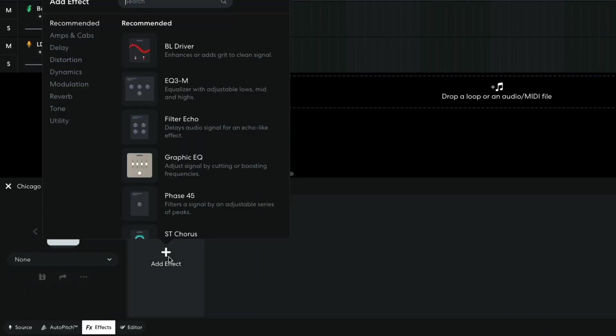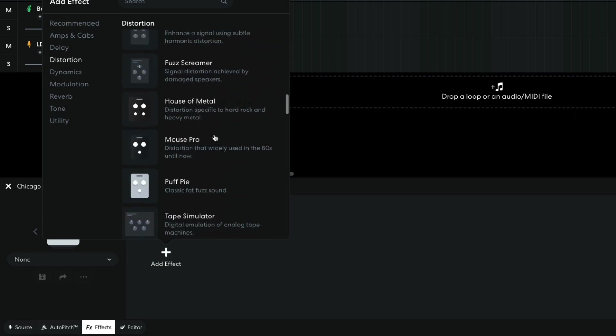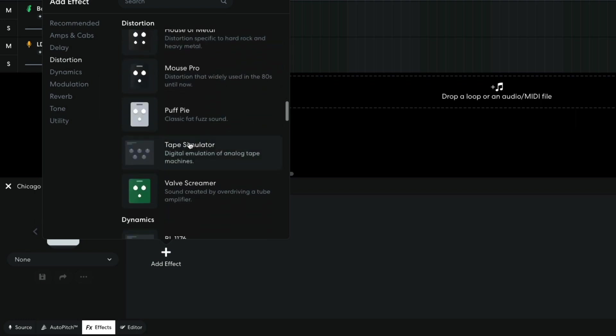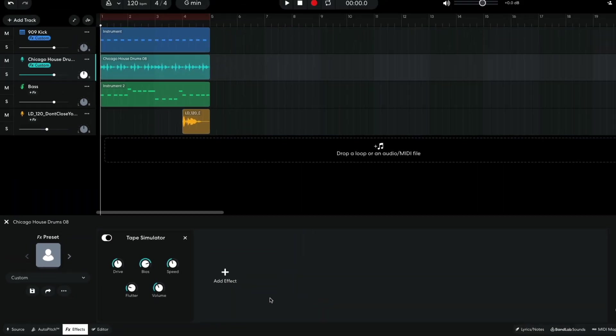For the top layer, I add Distortion Tape Simulator. Turning up the Speed knob gives the sound more of a saturated analog feel, and I set this to 44%. I set the tape simulator's volume to minus 3.3.